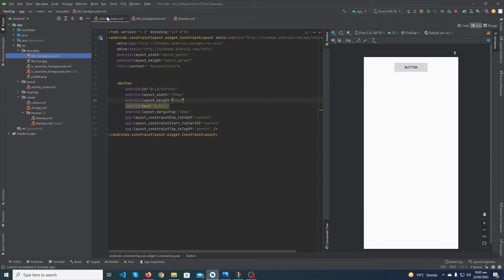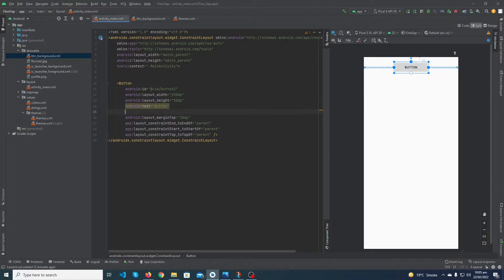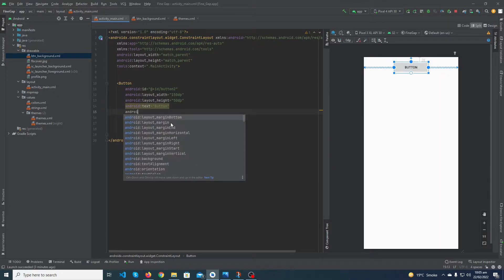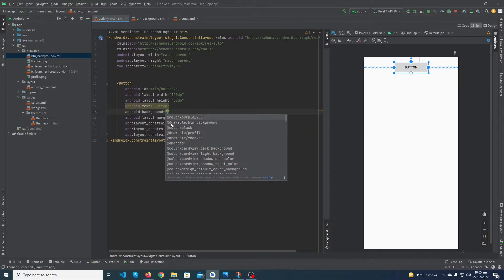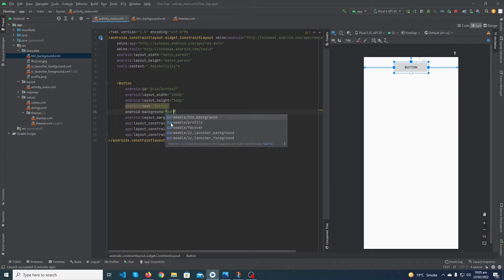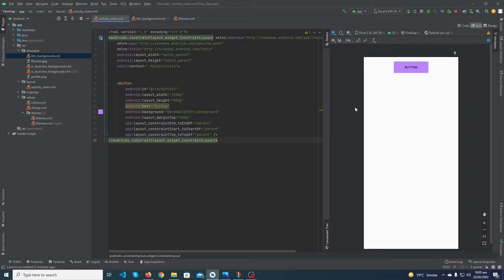Now go to your activity_main, click on the button, and type android:background. Add the at-rate drawable reference, and you can see that Android Studio is suggesting 'btn_background' — just double-click on it. You can see that the background of your button has been changed successfully.